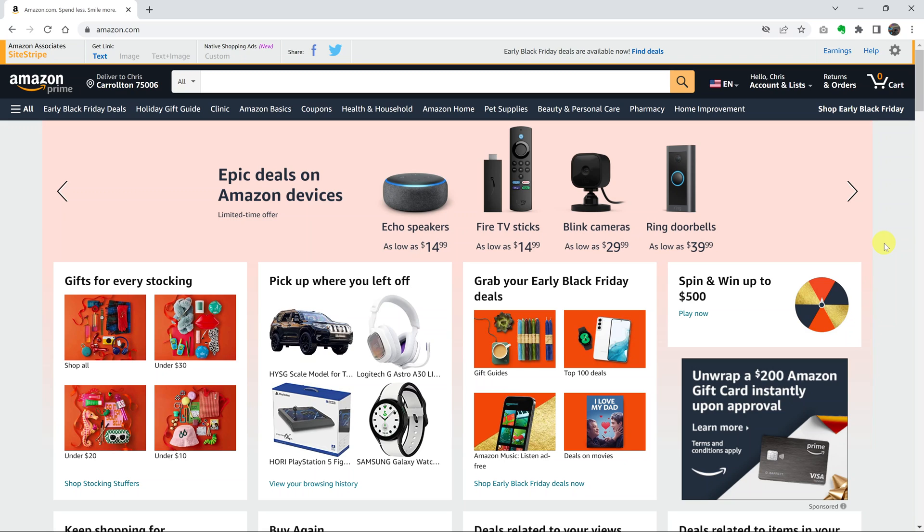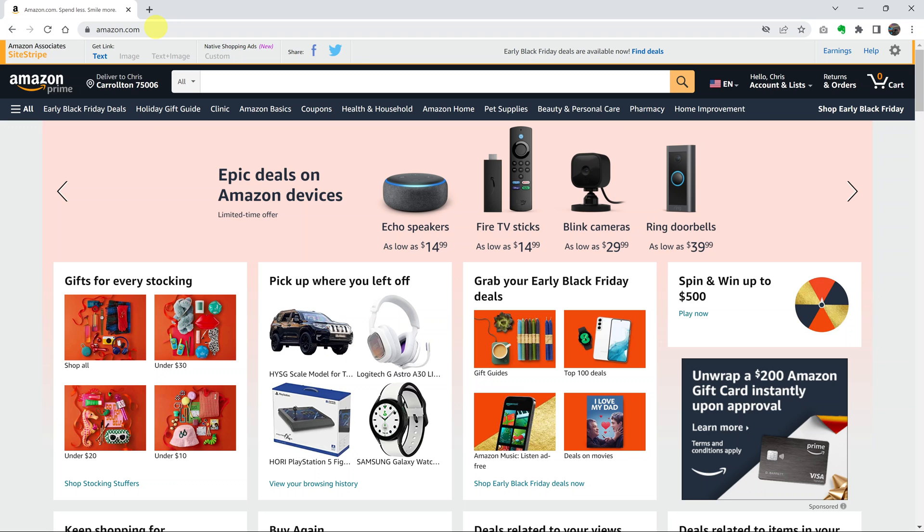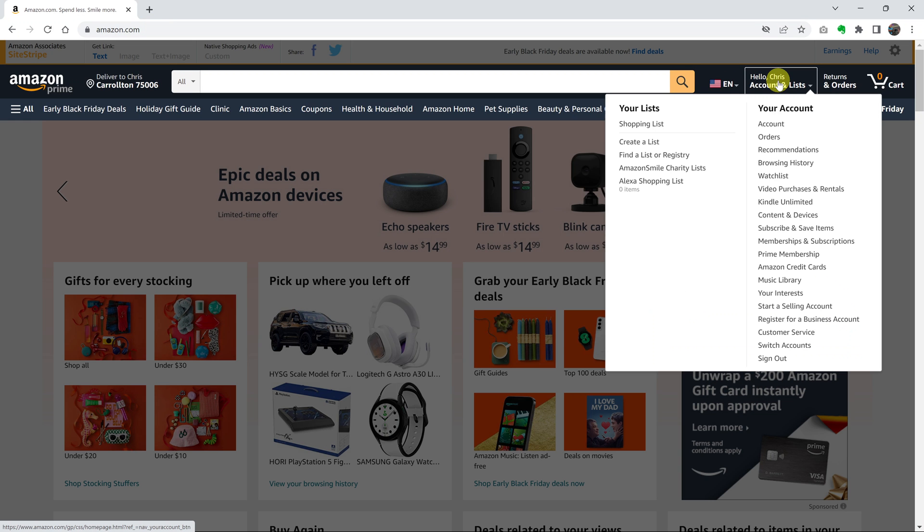If you no longer want to receive promotional emails from Amazon, you can disable that option inside your Amazon account. What you want to do is go to your favorite browser, go to amazon.com and sign in to your Amazon account.